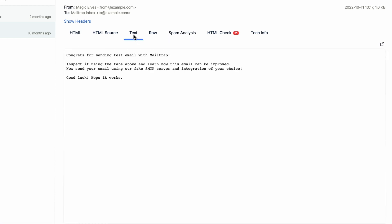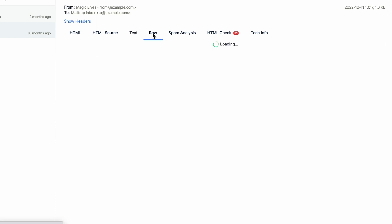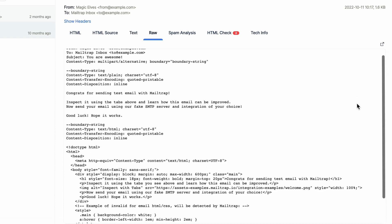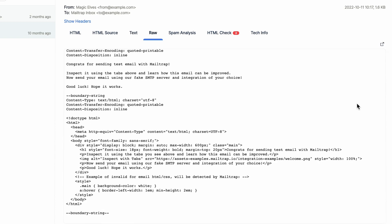You can also check the text tab to see whether HTML and text versions match or open the raw tab to view raw data with email headers and body.